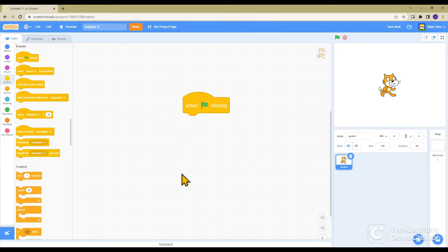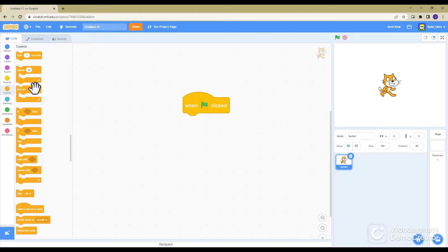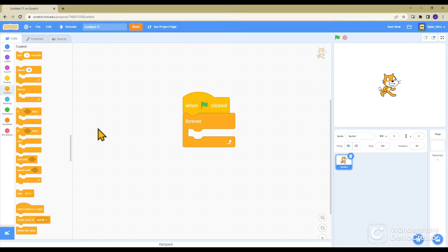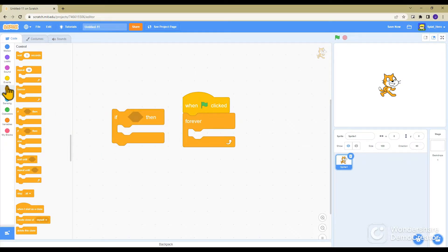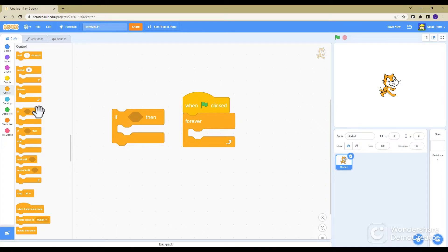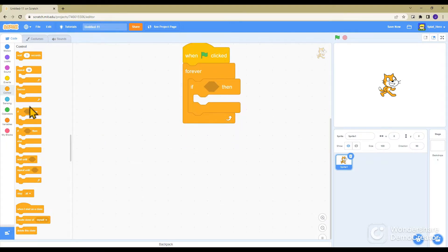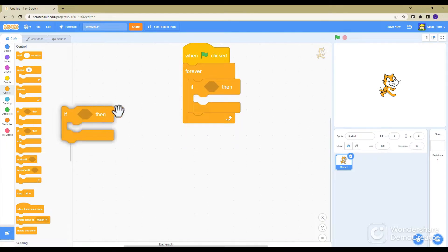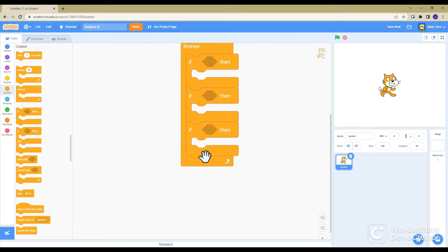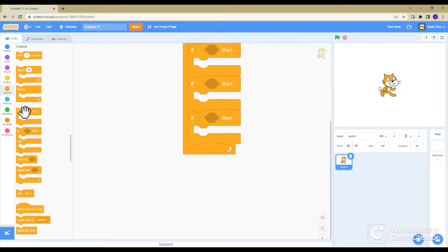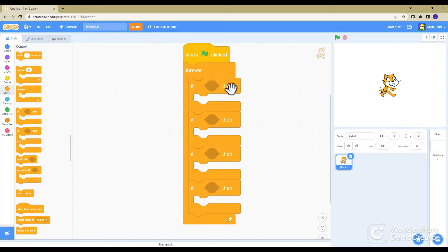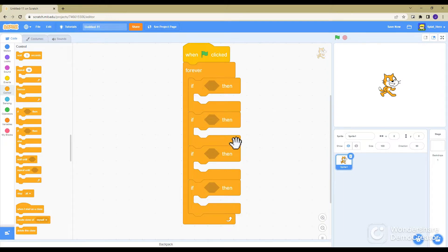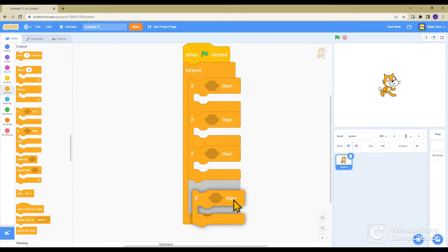Then you want to go to control and you're going to want five things from here: forever and then grab an if-then. Forever is the third one down, if-then is the fourth. You want to get these multiple times, so grab another and then another until you have four if-thens. Don't put them inside each other, make sure it's that gray, not inside.